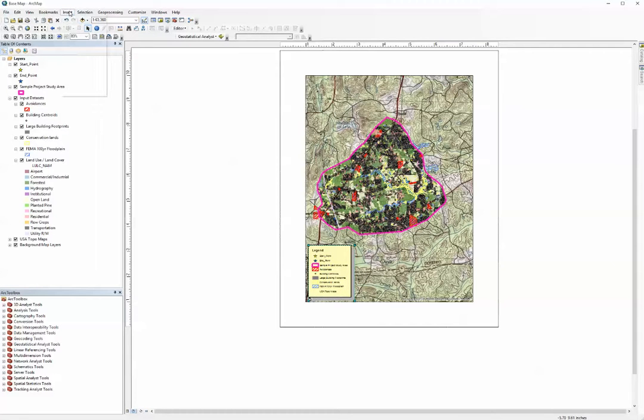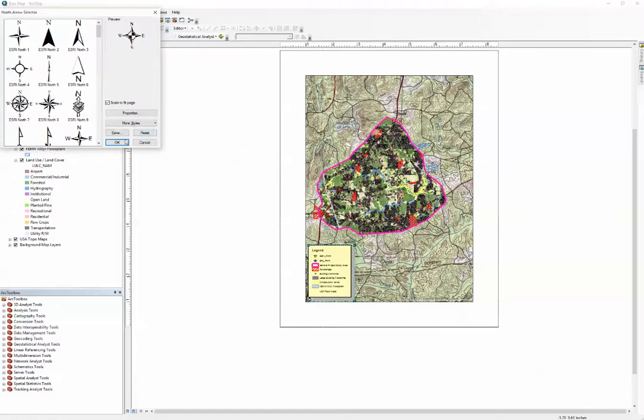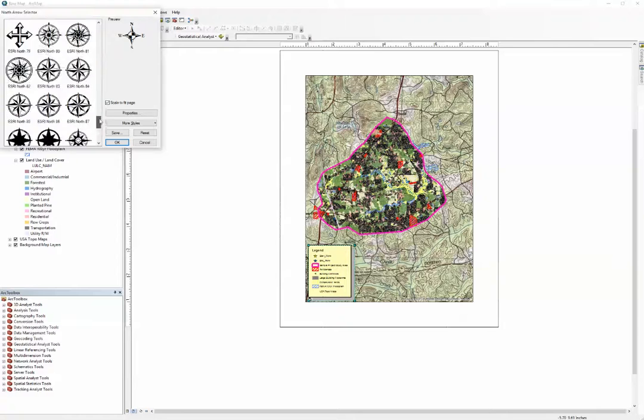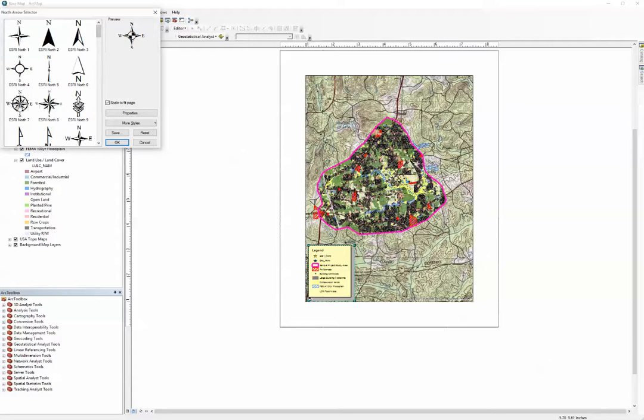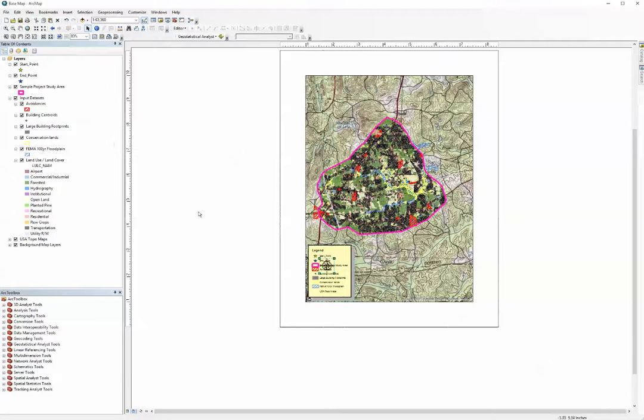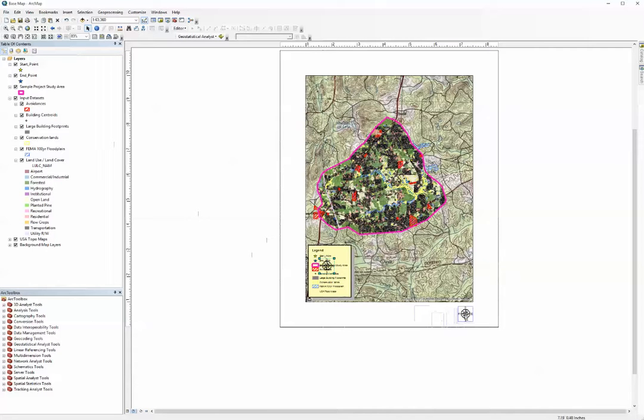Now we're going to put in a north arrow. And as you can see you have many selections in north arrows here, all types of north arrows. I'm going to click the Esri North 7. Hit okay. And it places it on our map. All you need to do is drag it, drag it down in here into your title block, and it's placed.